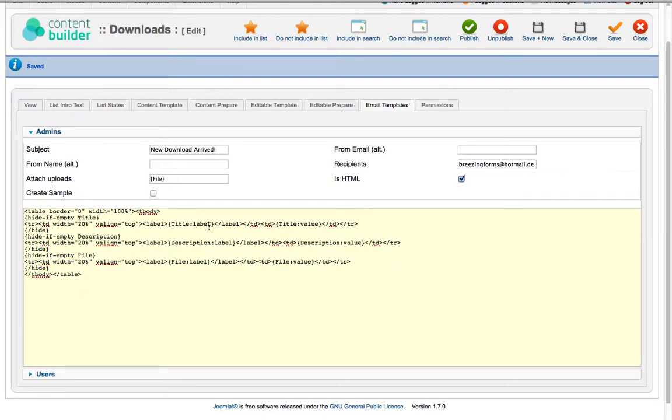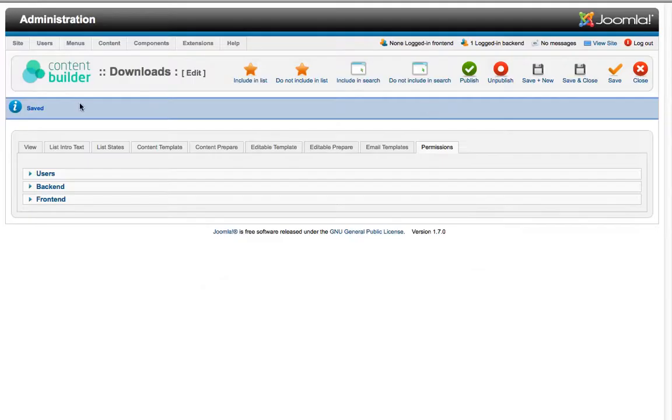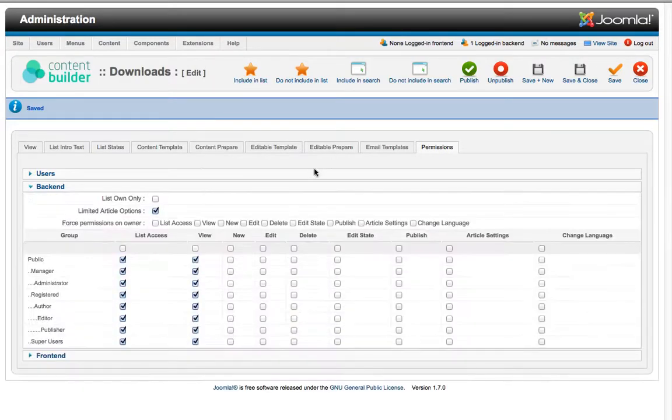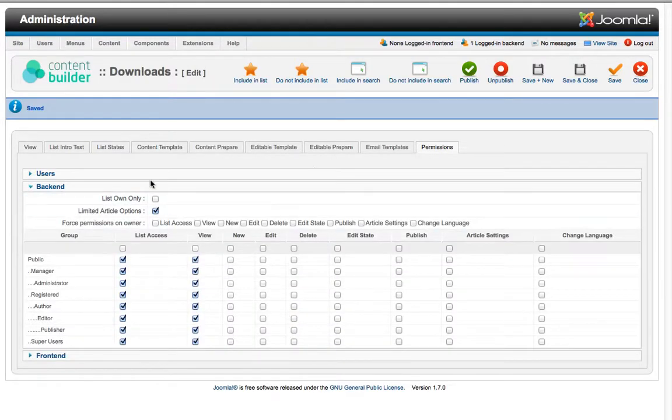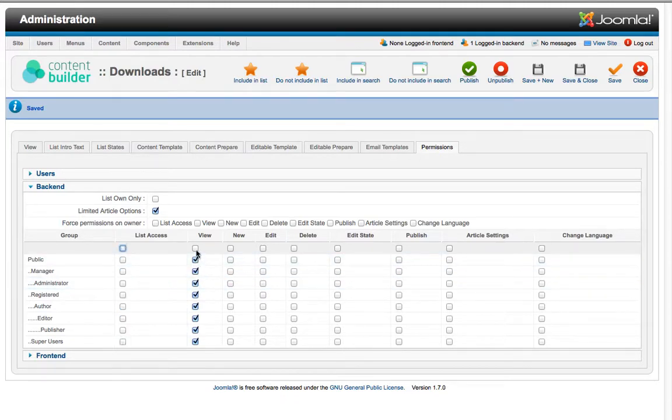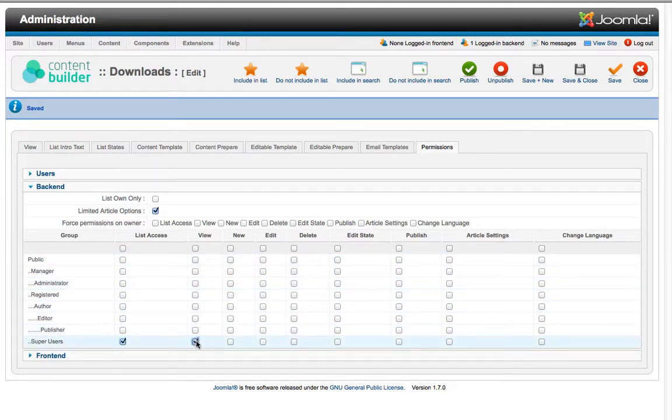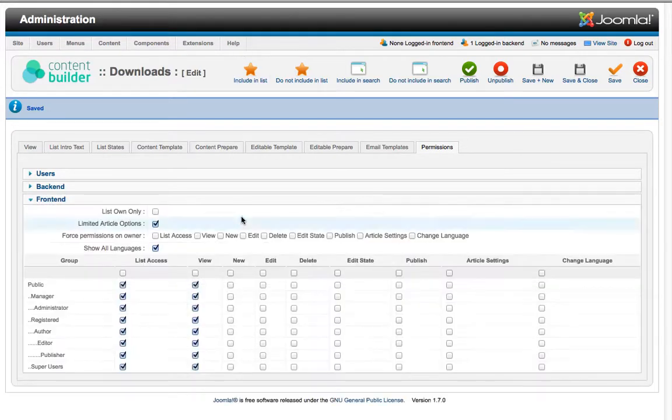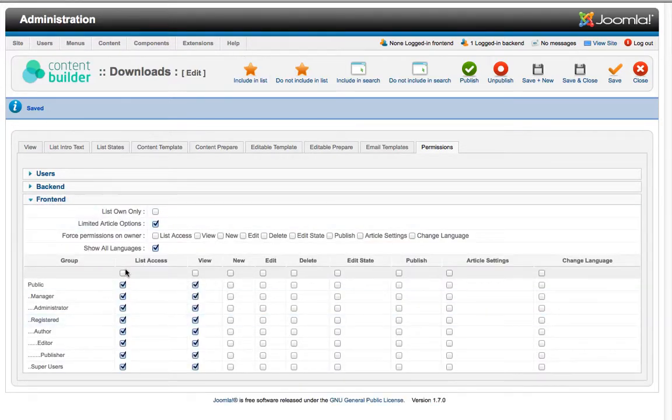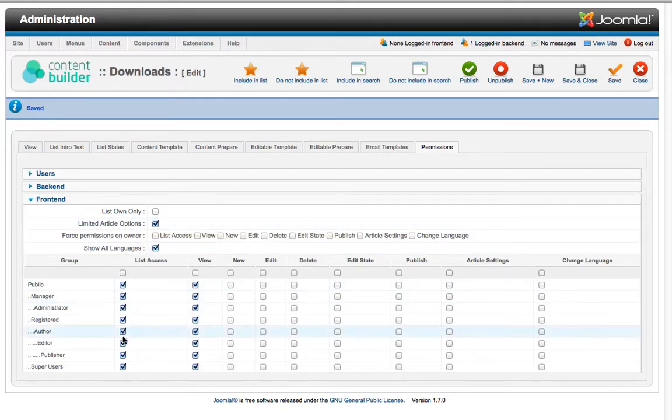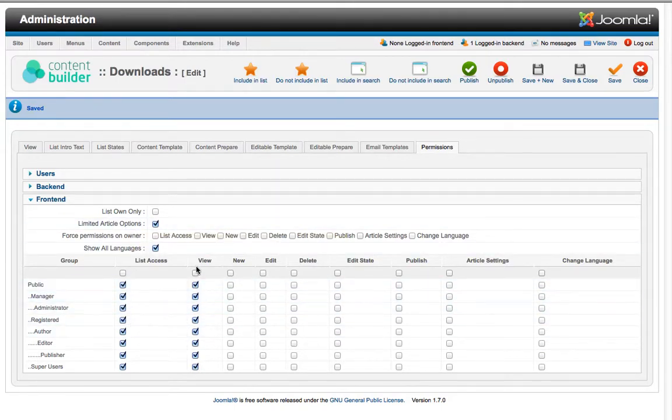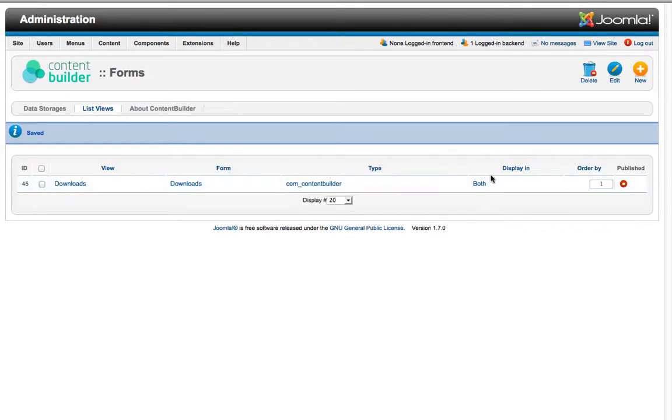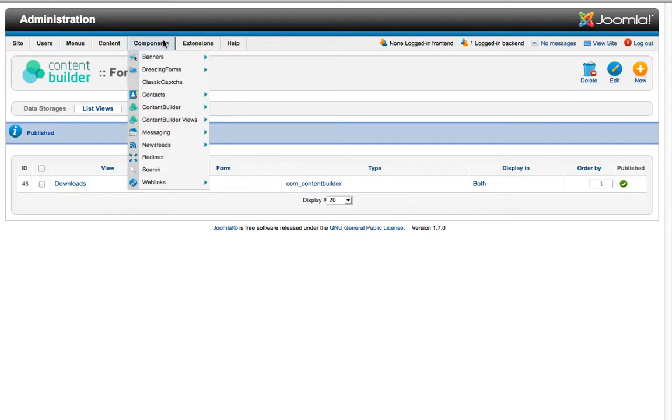Last but not least we have the Permissions tab. In the Permissions tab we tell for the backend what permissions we want to give. So in our case we just want the super user to have access to the administration panel of the uploads, but then it can do everything. And in the frontend we leave the default settings which means everybody has access to the list that is generated and everybody may view the details. So now we save and close everything and publish it.